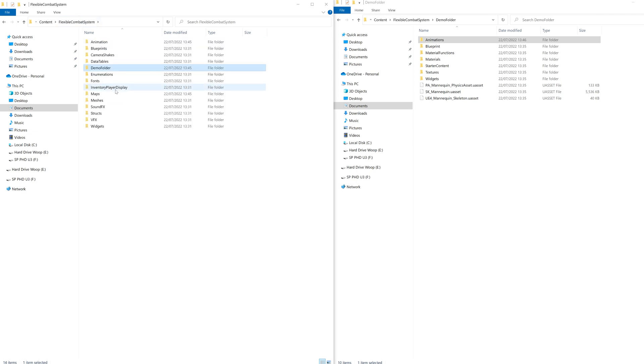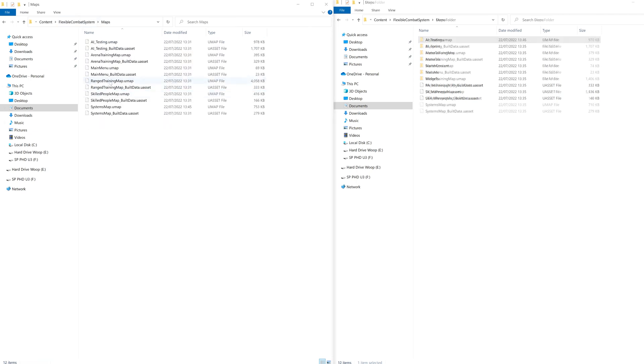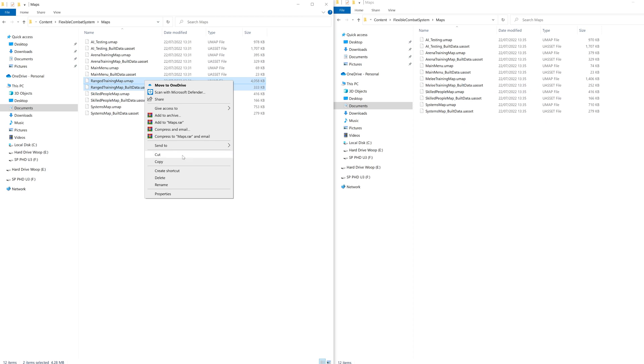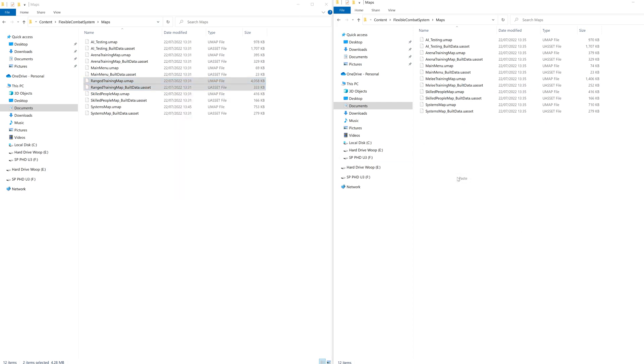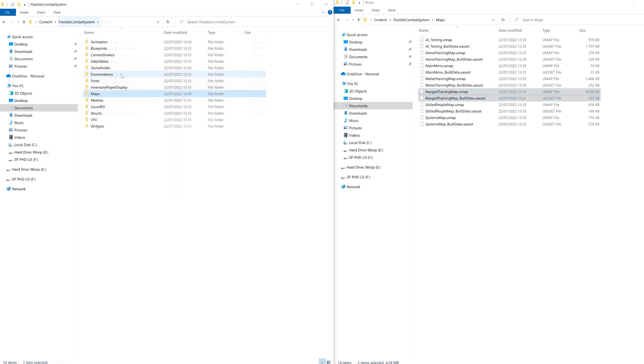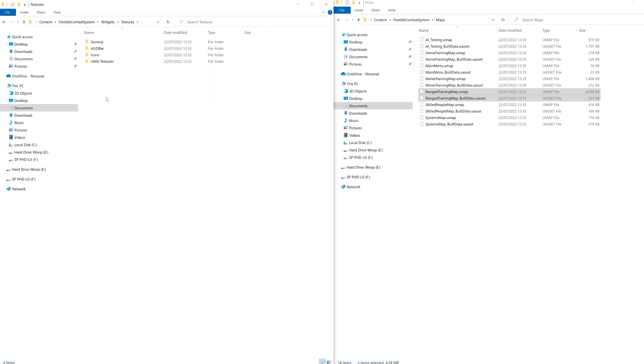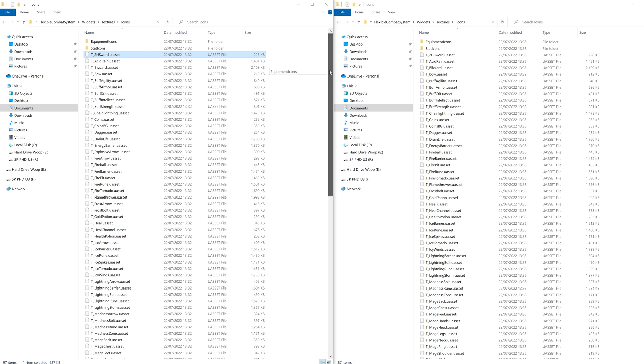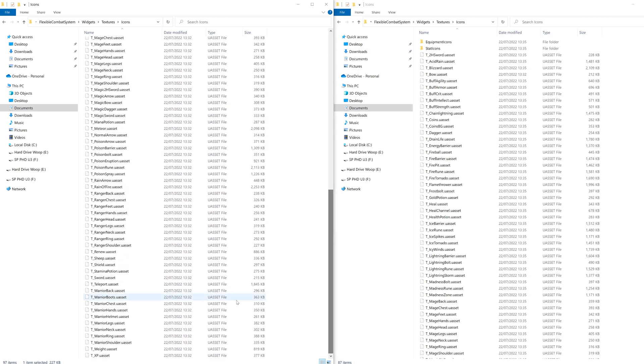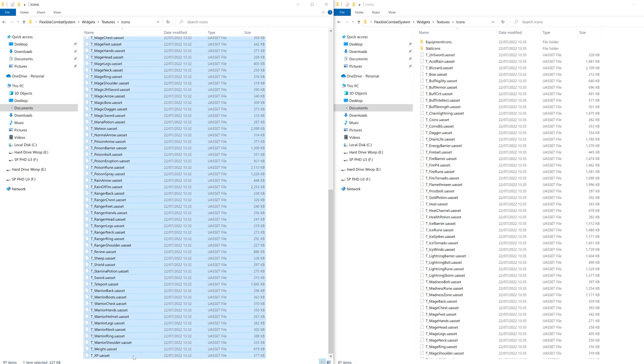Then let's go back, jump into maps and copy the ranged map and the build data in. Back again, into widgets, textures, icons, copy all the textures and click yes to replace the melee ones.